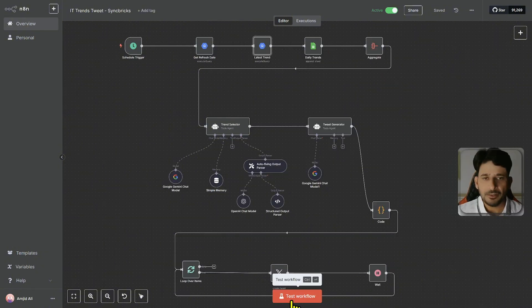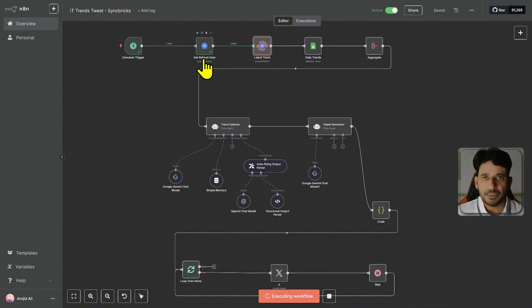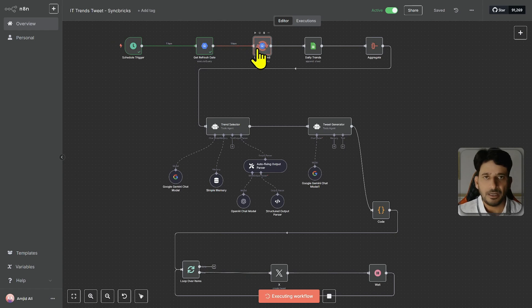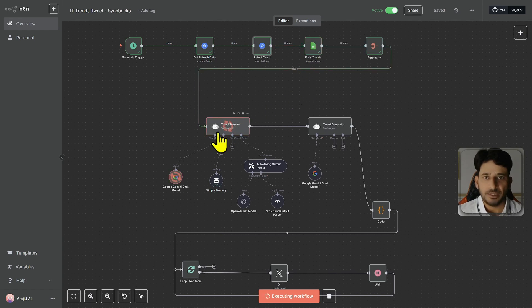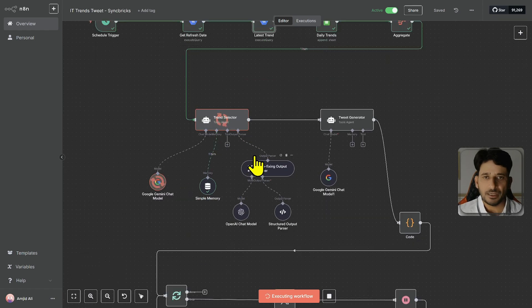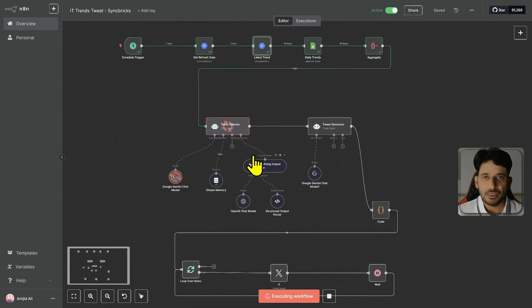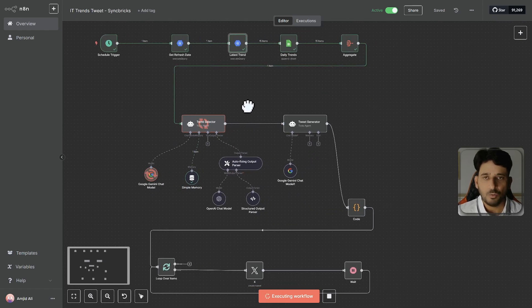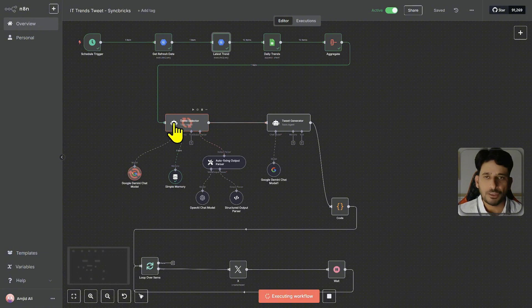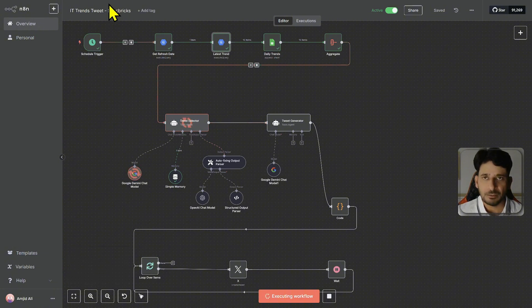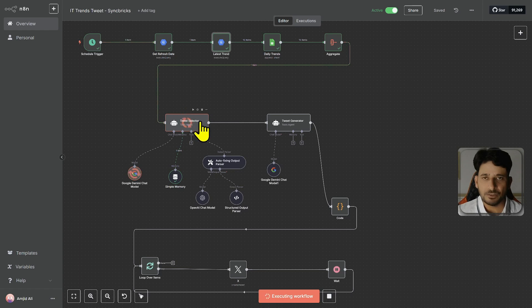So let me run this workflow now. On a schedule it will take the latest trends from Google. So it is Google Trends taking the trend, updating it to the Excel sheet and then sending it to the AI agent where the AI agent is deciding what is the most popular trend related to technology because Syncbricks is related to information technology.